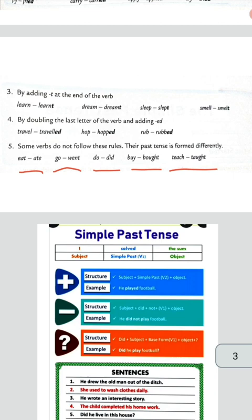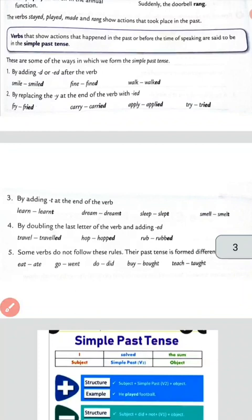So five rules are there. Five rules हैं हमारे change करने के लिए। First is D या ED लगाना। Second is IED लगाना। Third is T लगाना। Fourth is last letter को double करके ED लगाना। And the fifth one is a little bit different — irregular verbs।